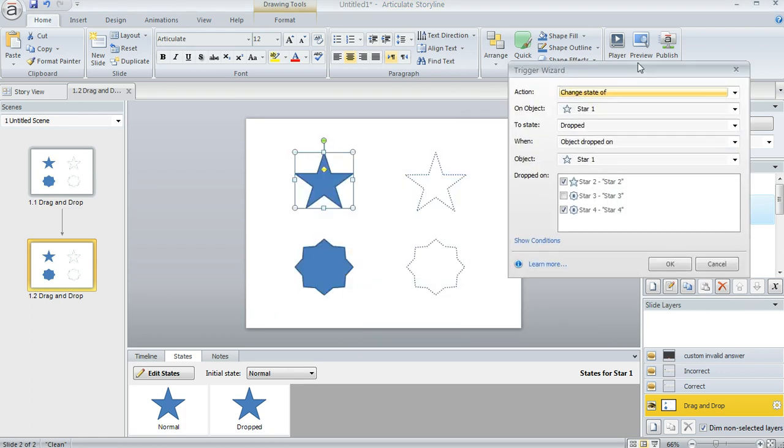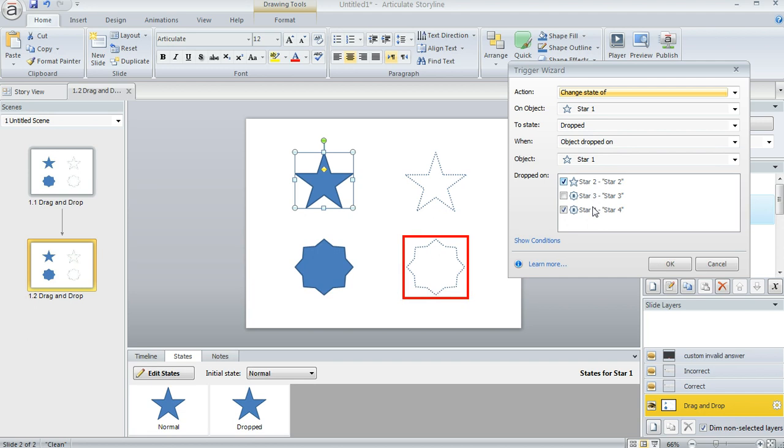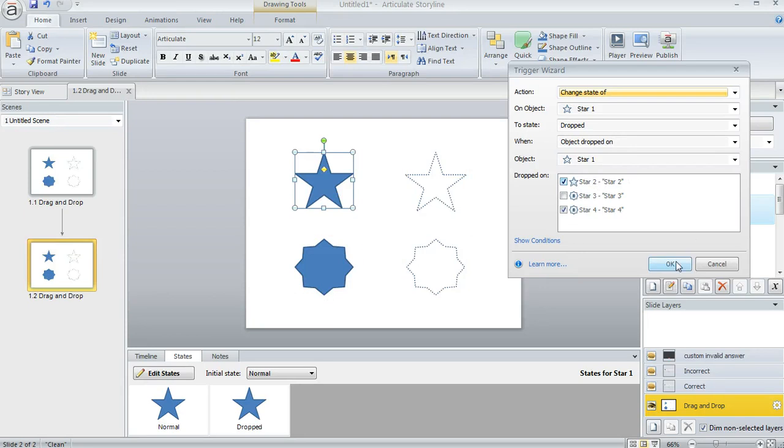The trigger wizard is really cool because it just lets you tell Storyline what you want to have happen and when. So I said to change the state of star one to Dropped when the object star one is dropped on either of these two drop targets, the ones with the dotted lines. That would be star four or star two. And that's really all there is to it.